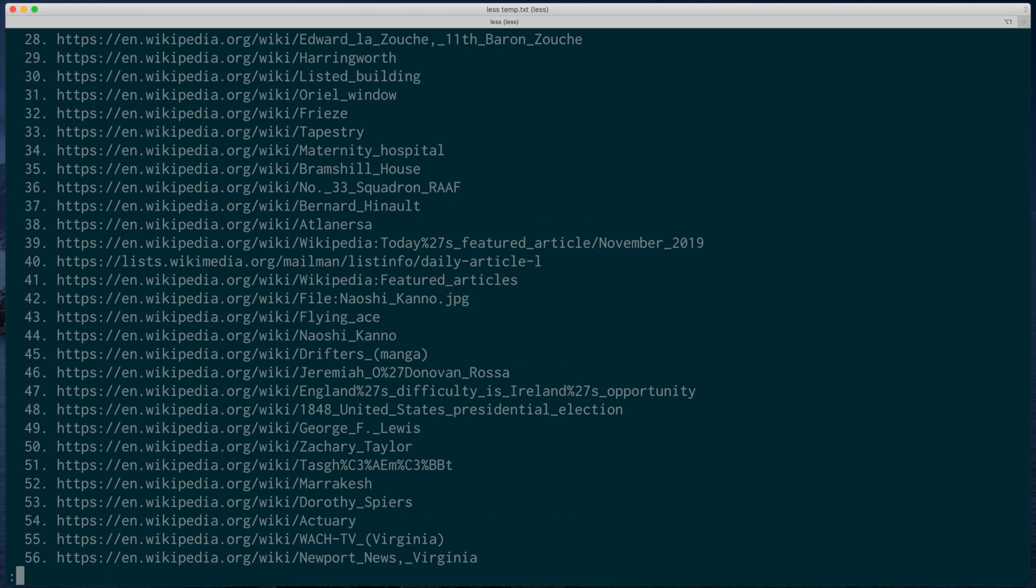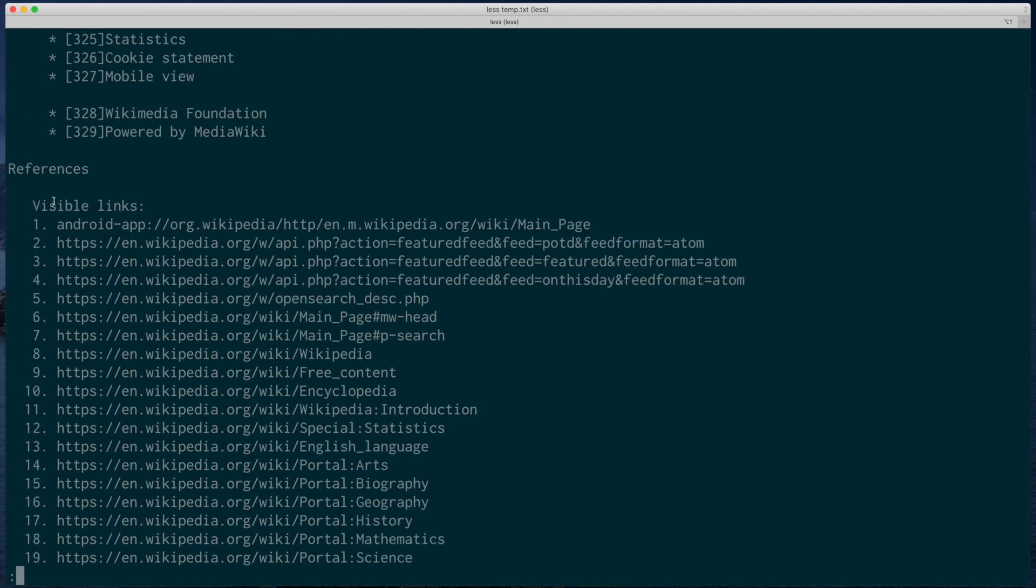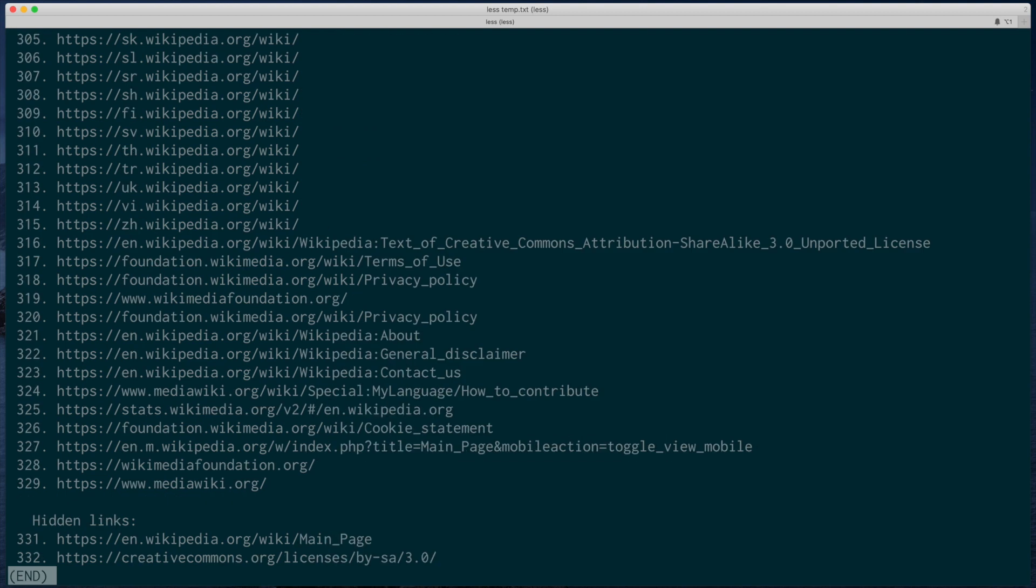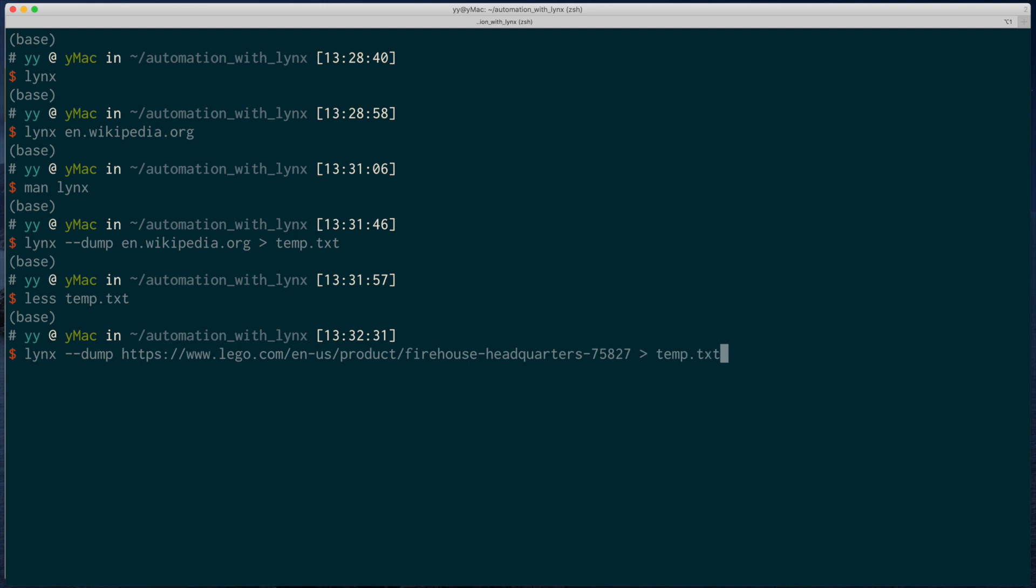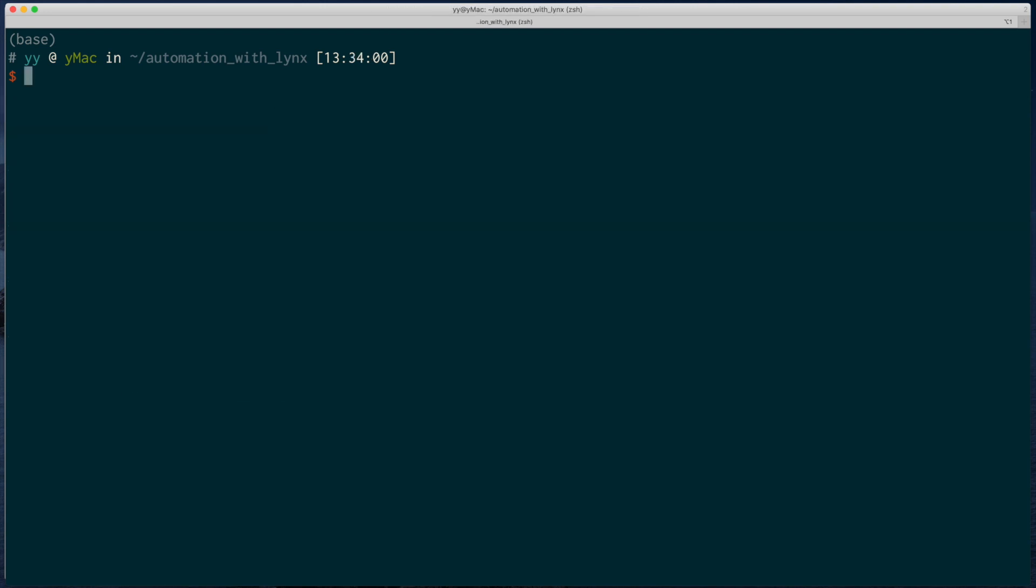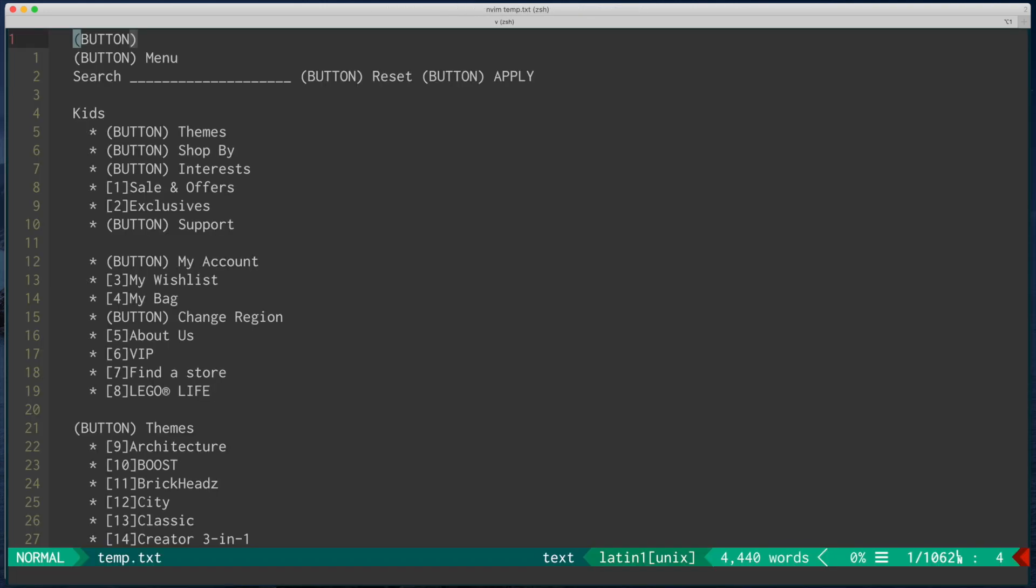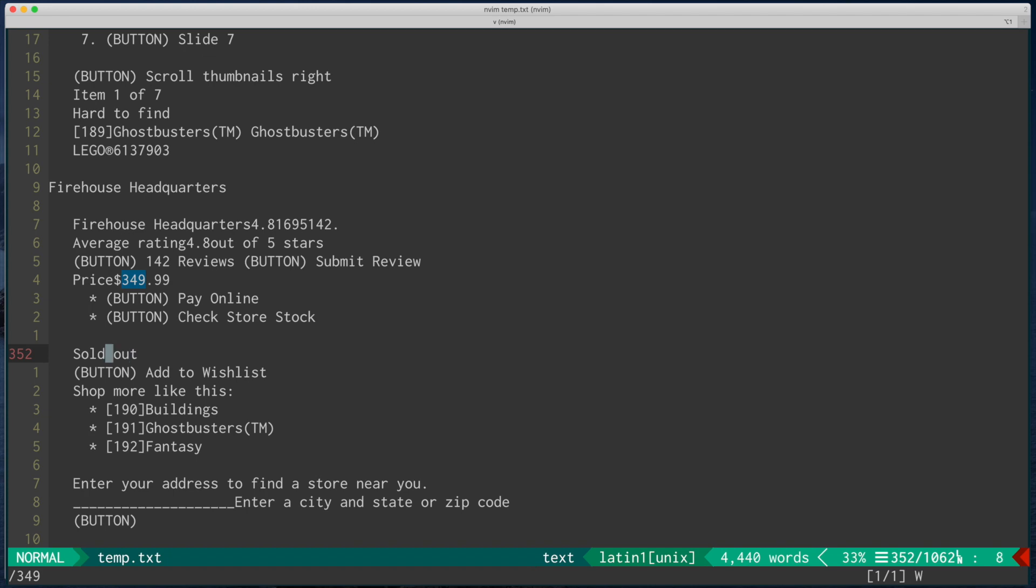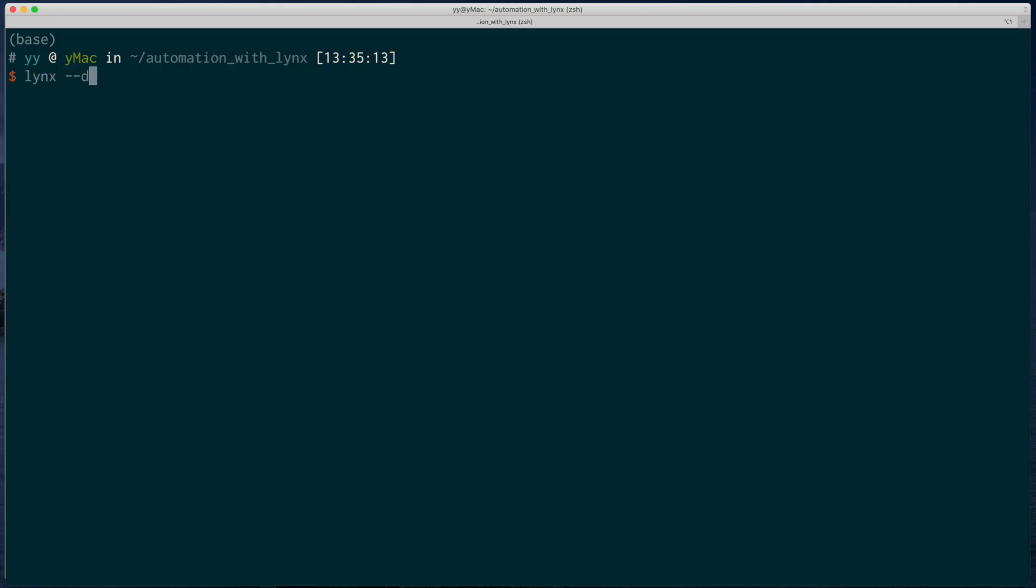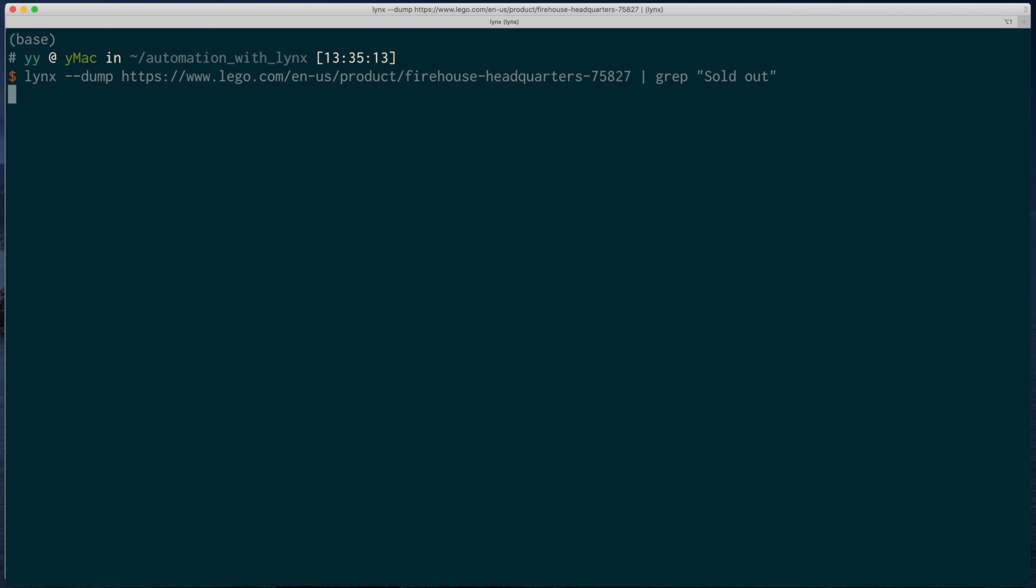So let's try dumping that Lego website. And open up this temporary file. And if you scroll through. Yeah, we can see that the string sold out. That means we can try to grep it. Yes. Now we have a very simple one-liner that tells us whether a Lego set is sold out or not.